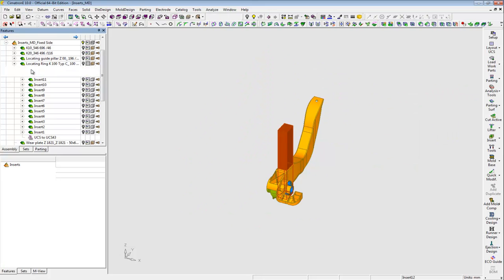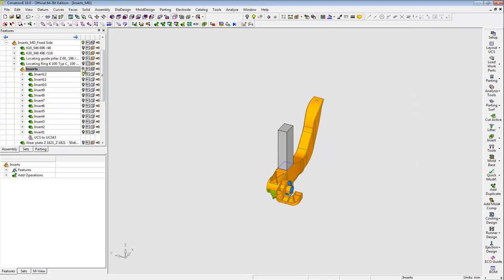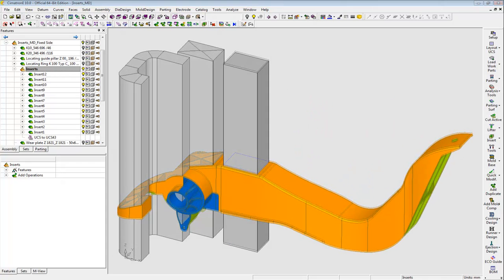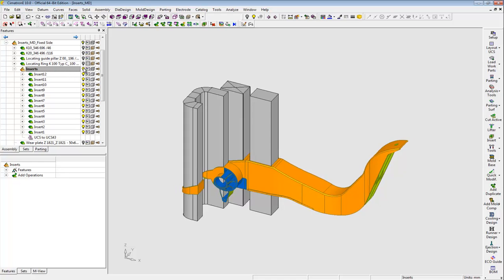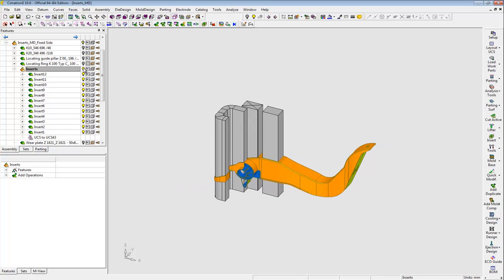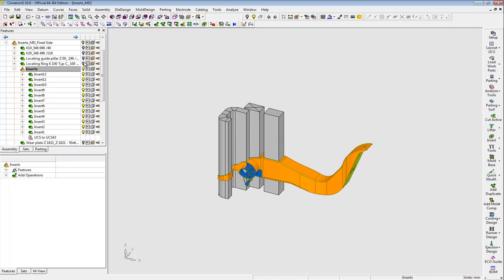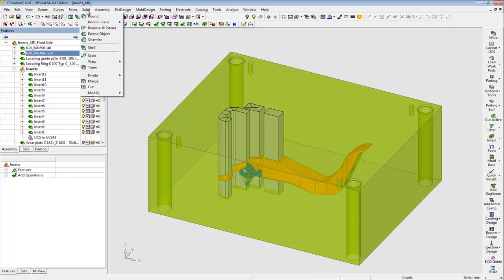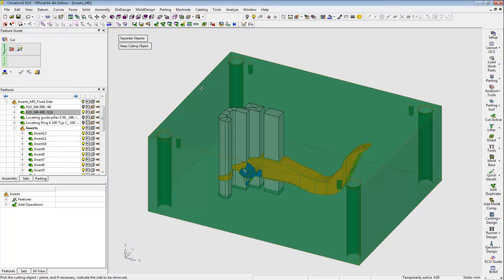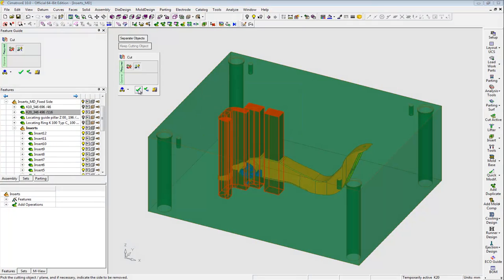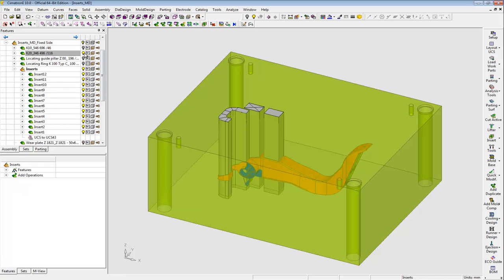I have already created the bodies of all the other inserts, so I can continue with my design. I quickly create the pockets of the core plate, so that even at this early stage I can send my core plate to be machined. Since core milling and wire EDM often takes the longest time, starting machining early can greatly shorten the overall delivery time.